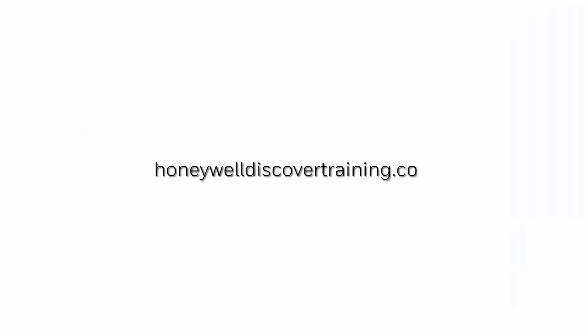For more information and videos please visit HTTPSHoneywellDiscoverTraining.com. Thank you.